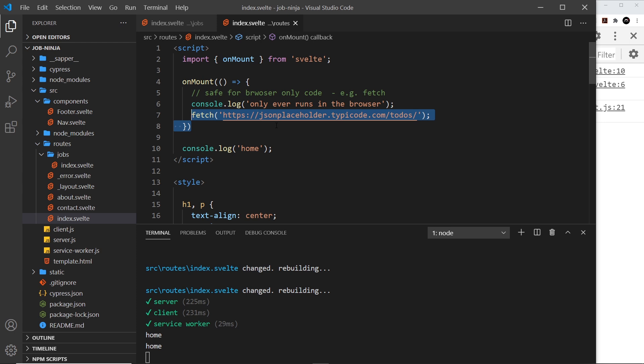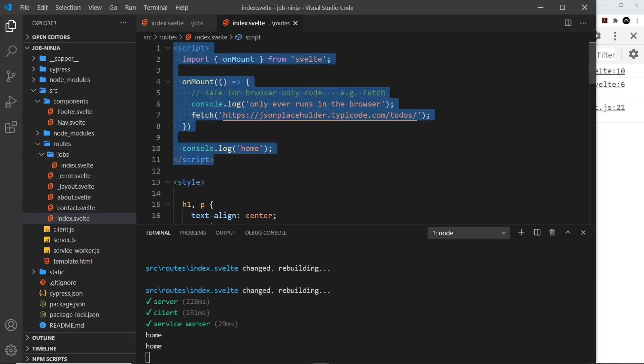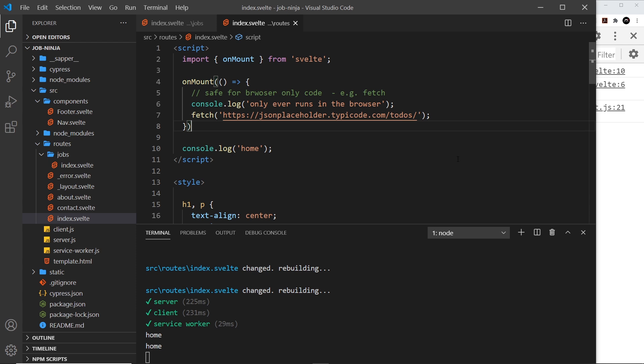So always be mindful that your code could be running on the server and in the browser as well. Now there is another type of special script that we can add to components which always runs before this script right here, and we use that to do things like preload data. So we're going to talk about that in the next video.